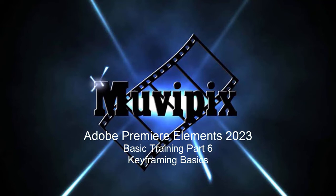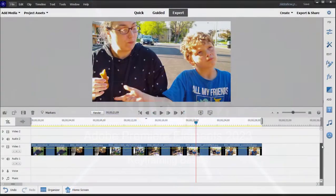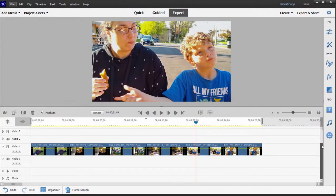Hi everybody, this is Steve Grisetti, co-founder of MoviePix.com and author of the MoviePix.com guide to Adobe Premiere Elements.